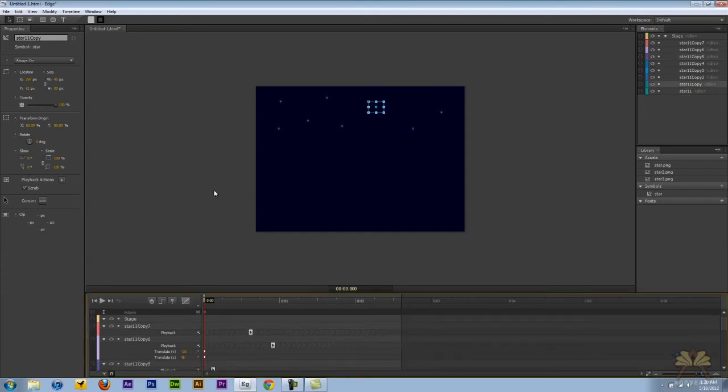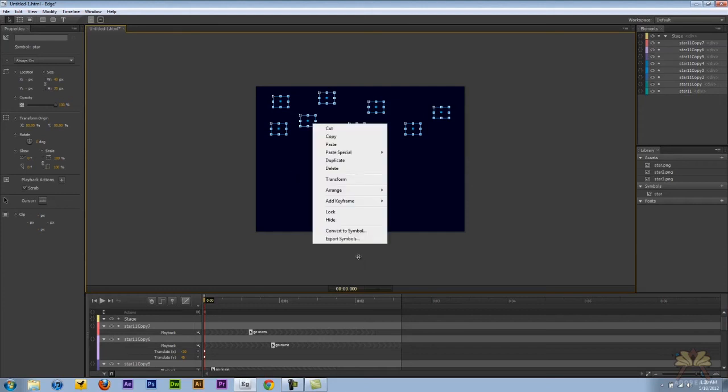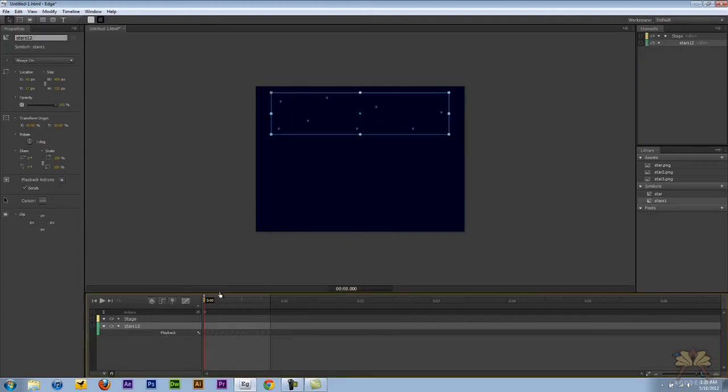Now to clean this up a little bit on the timeline, we're going to just take these stars, select all of them, right click, convert the symbol. So it makes it a little bit easier.